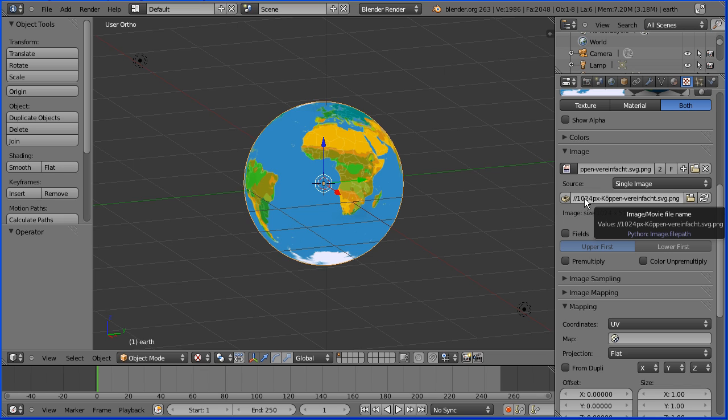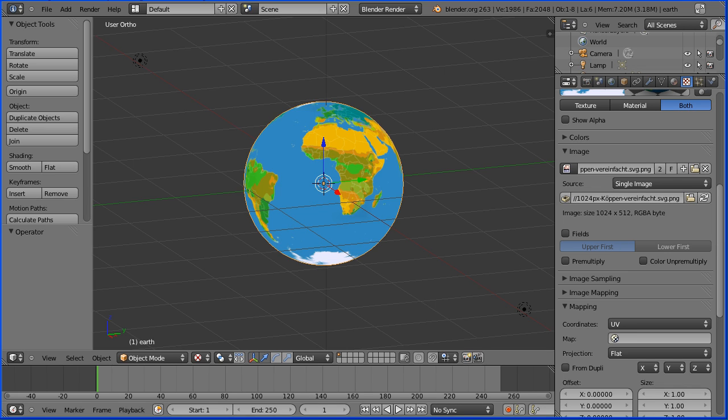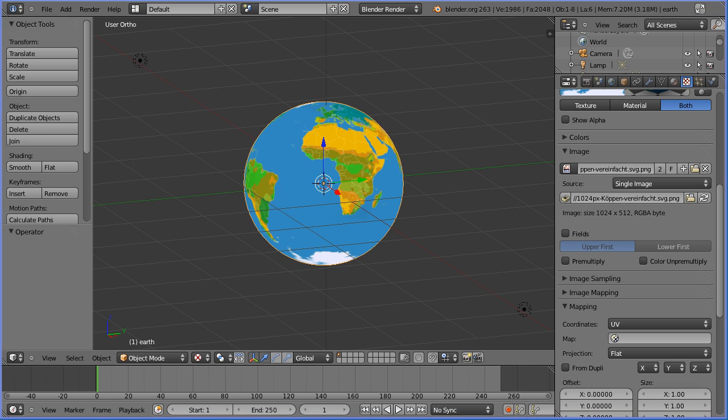If we look at the field where the name of the image file is stored, there is also a file path. In this case, Blender looks in the same folder as the Blender file for the image file.